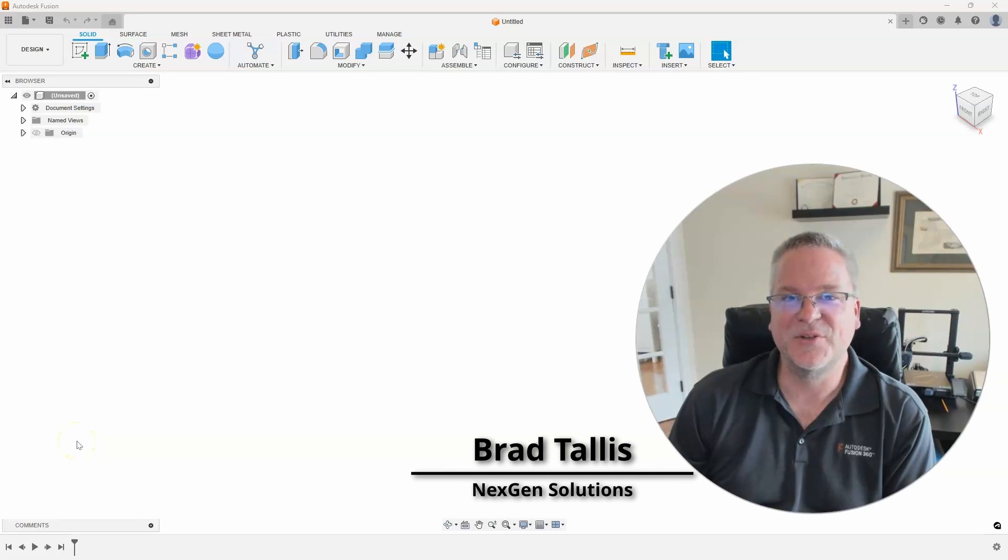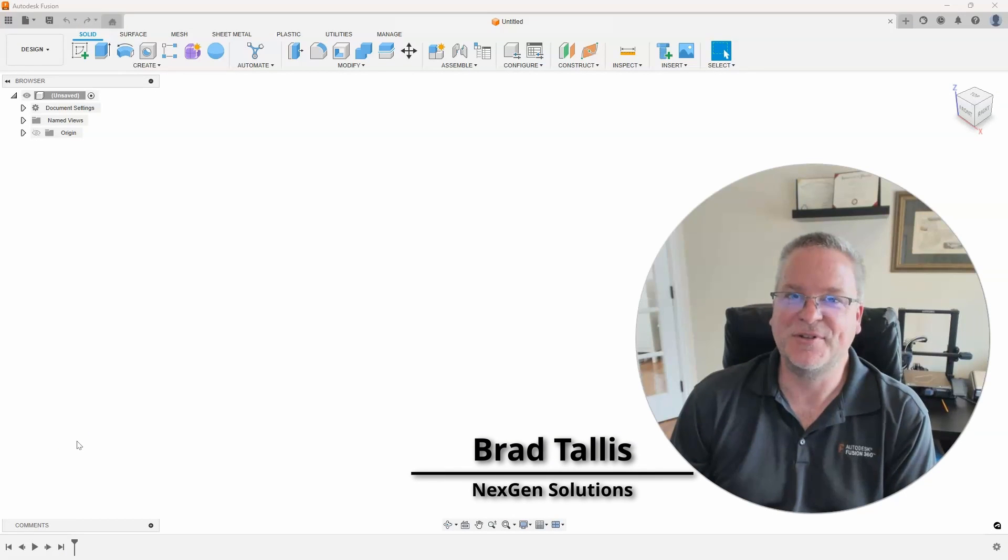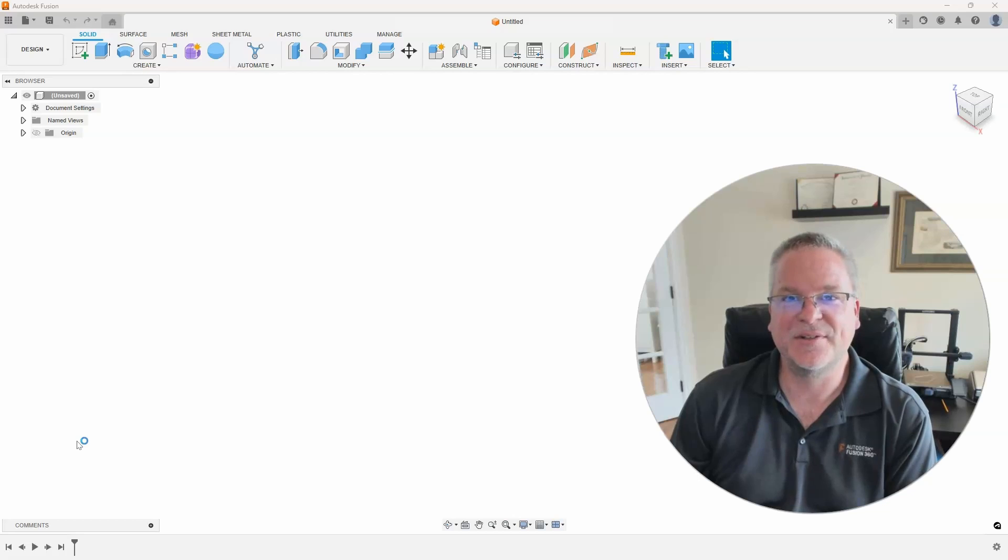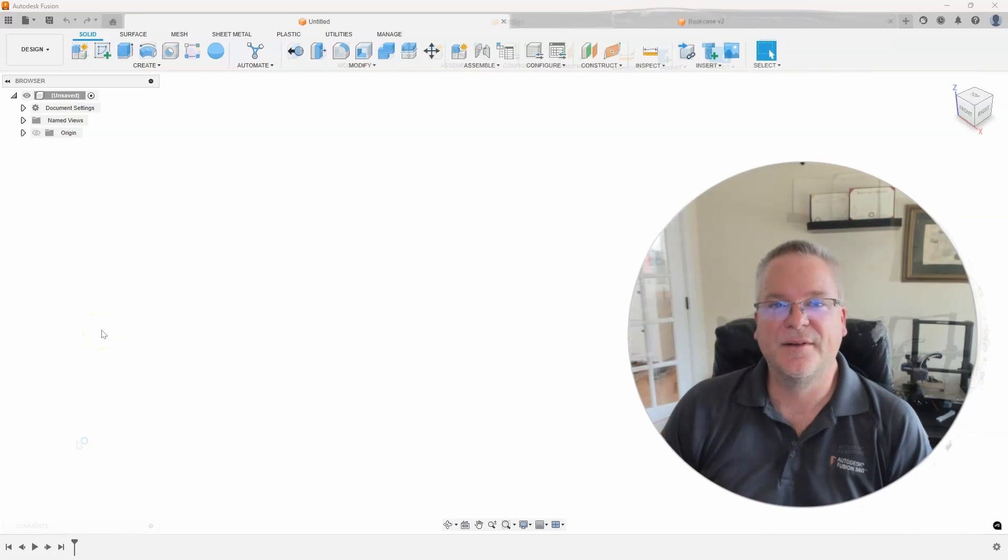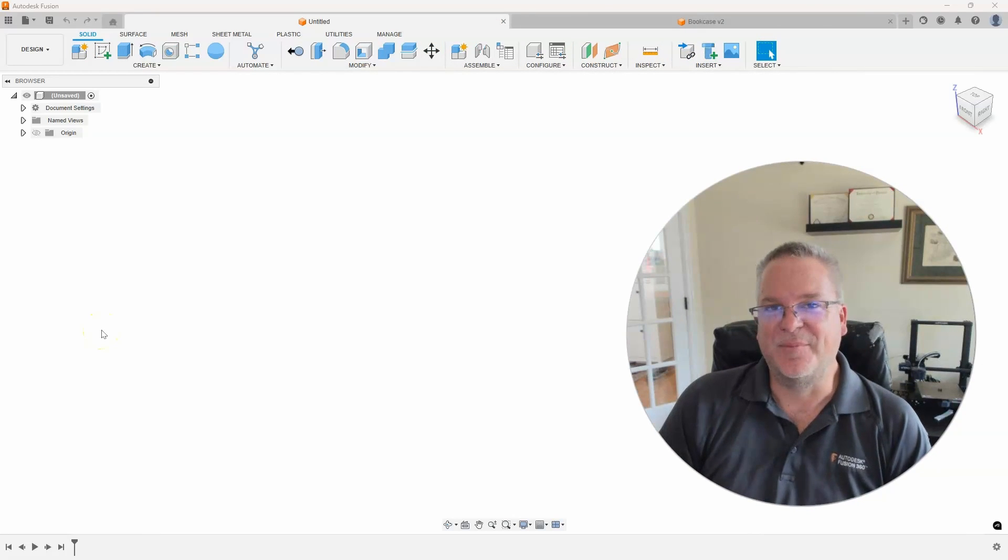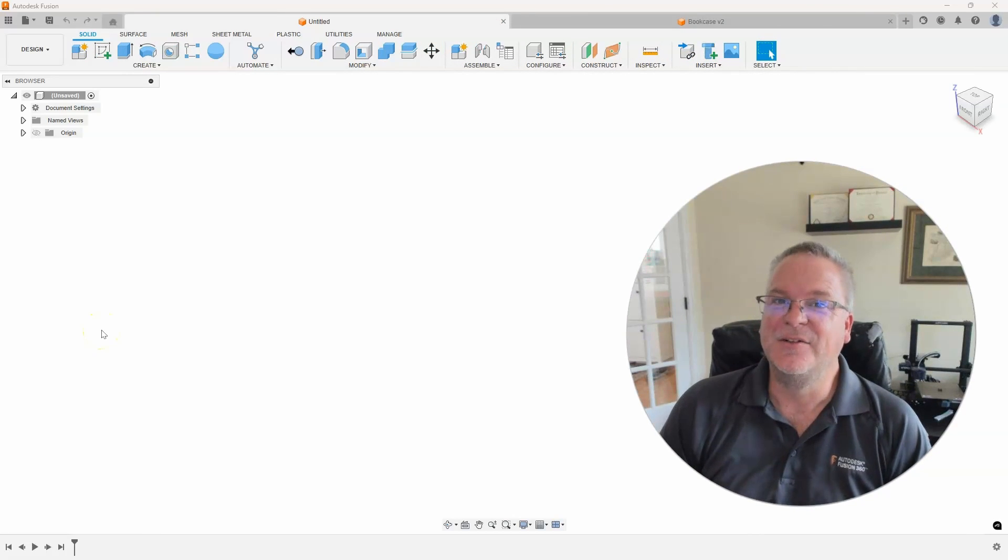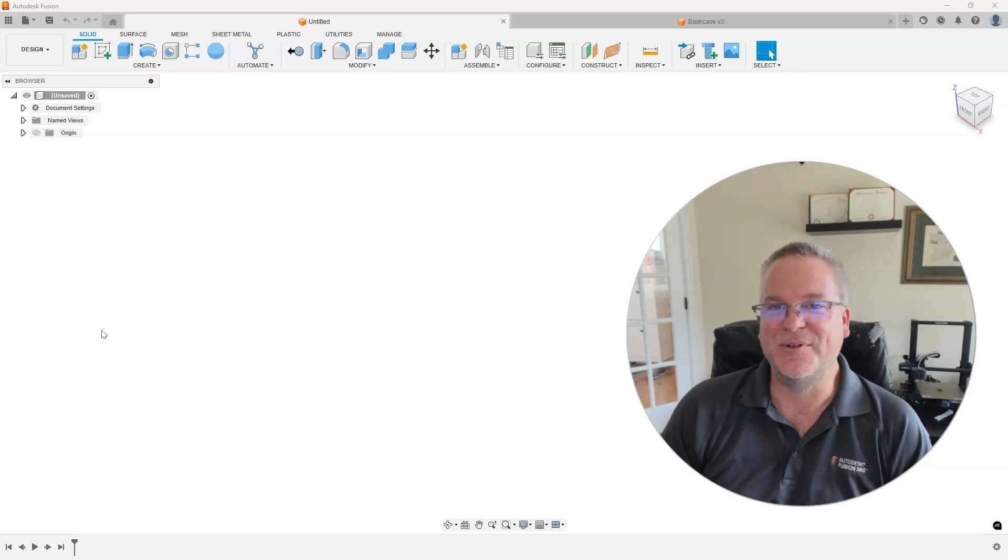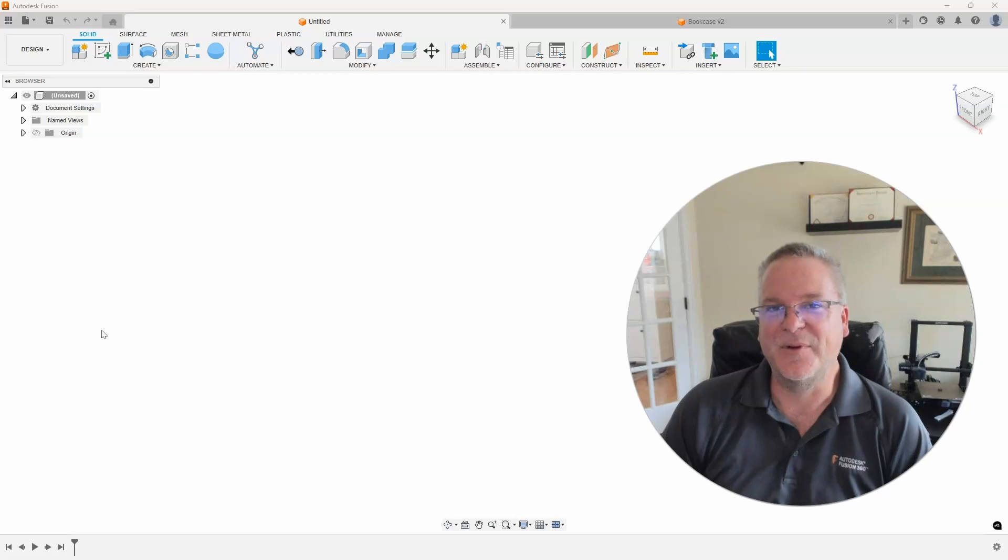Hello, this is Brad Tallis with NextGen Solutions, and welcome to this week's Fusion Friday. This week's topic is using AI to create Fusion scripts to help speed up your design. So let's take a look at how we can do this.